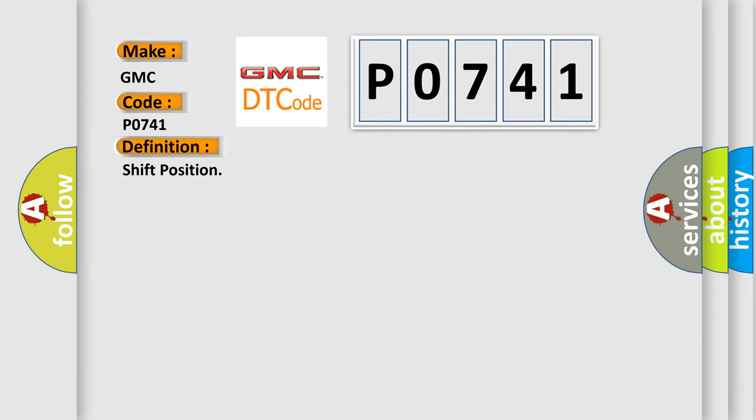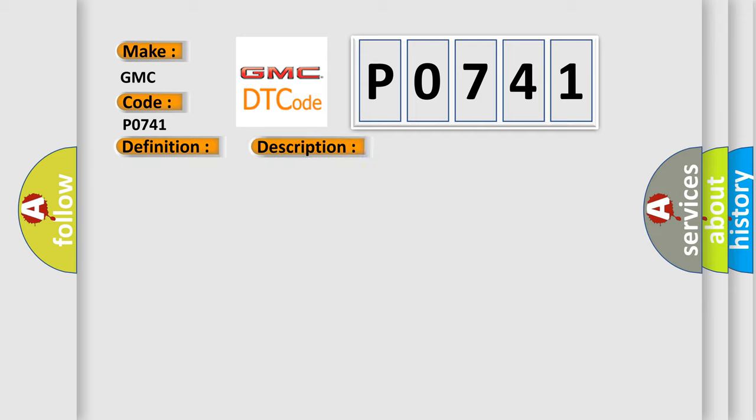The basic definition is Shift Position. And now this is a short description of this DTC code.